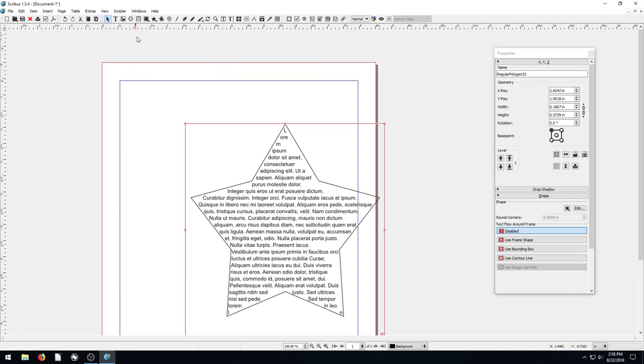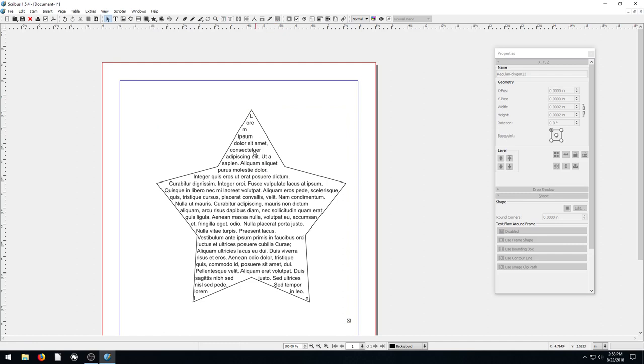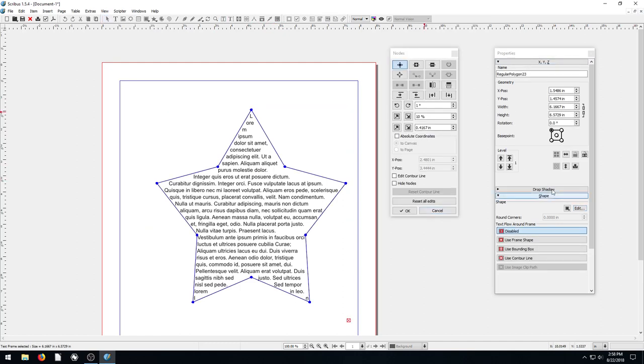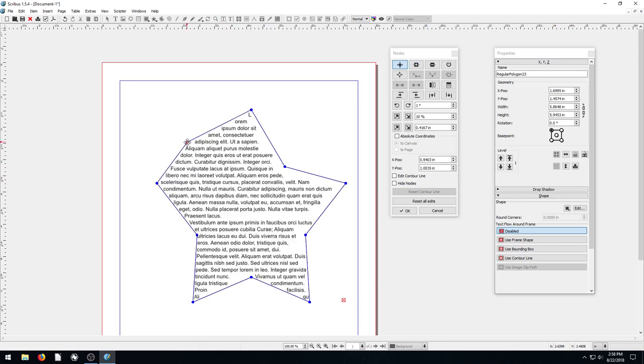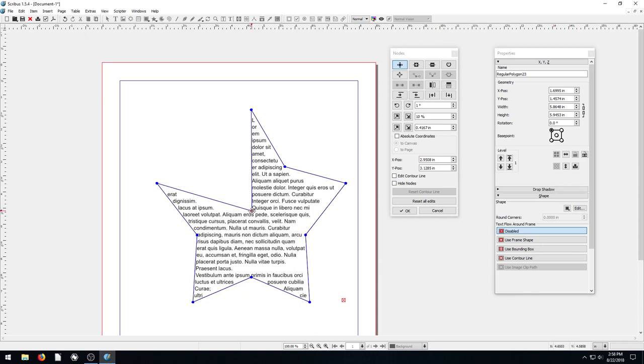We can do the same thing with any type of shape we want to draw. We can go in and re-edit this too. If we double-click now, it's going to be like a text field. To change the shape of it, we come over to our properties, go to shape, and go to edit. Then we can move these different nodes around. Pretty cool, huh?